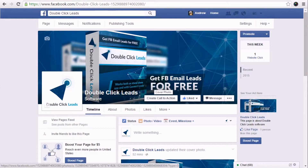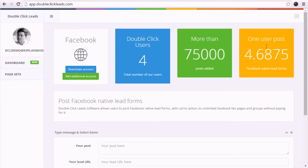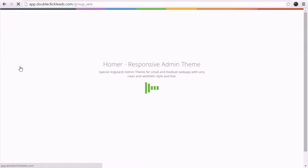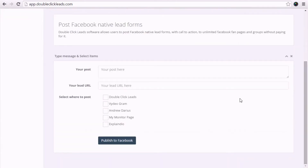In this short video I will show you how easy it is to use DoubleClickLeads. First, let's jump over to our dashboard. You can post to your fan pages by selecting them one by one, or if you have hundreds or even thousands of pages you can group them together as a page set. For this video I'm going to post to my pages one by one — I want to post a Facebook lead form to my DoubleClickLeads page and to my personal Facebook page.